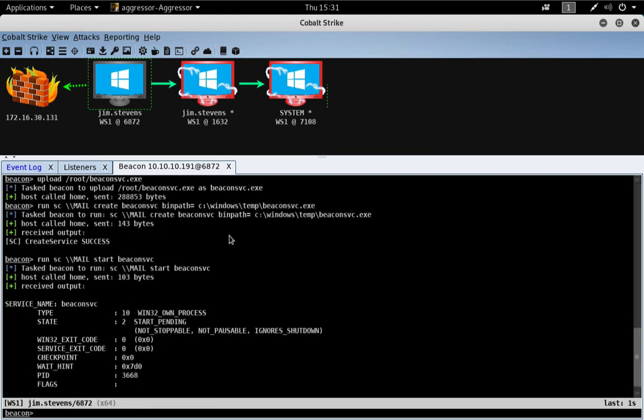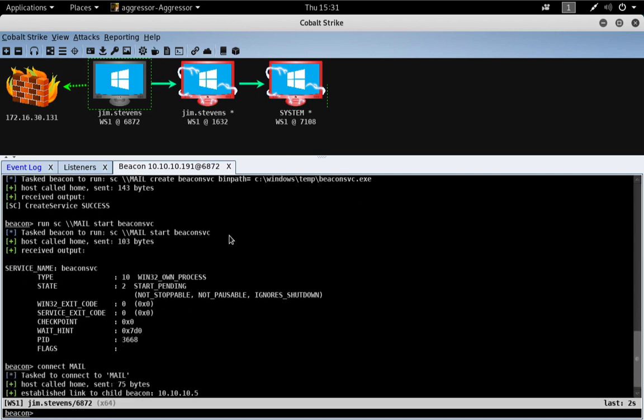And great. Now, similar to the SMB beacon, when you start a TCP beacon on a remote host, it's waiting for a connection. You have to assume control of it. And the way we do that with the TCP beacon is we use the connect command. So, let's just go ahead and do connect over to mail.